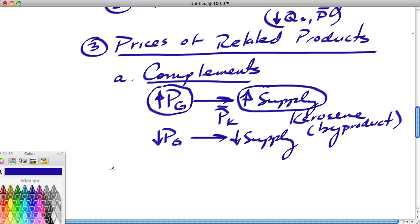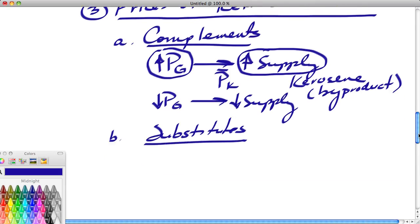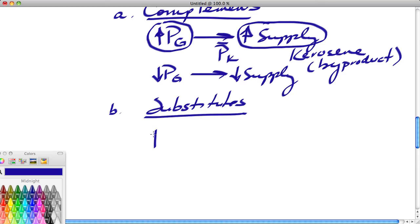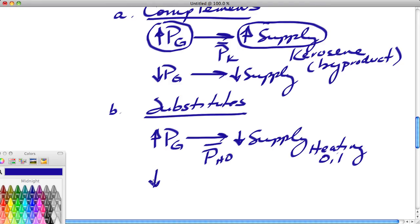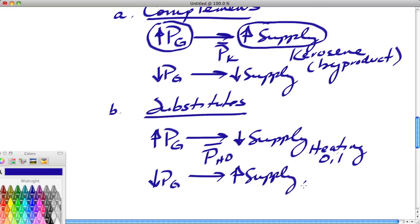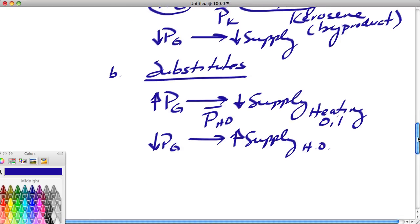There are also substitutes in production — where making one product means you can't make the other. For example, if the price of gasoline increases and we produce more gasoline, there will be a decrease in the supply of heating oil, because if you use a barrel of oil to make gasoline, you can't use that same barrel for heating oil. Conversely, if gasoline prices drop and production of gasoline drops, the supply of heating oil could increase.